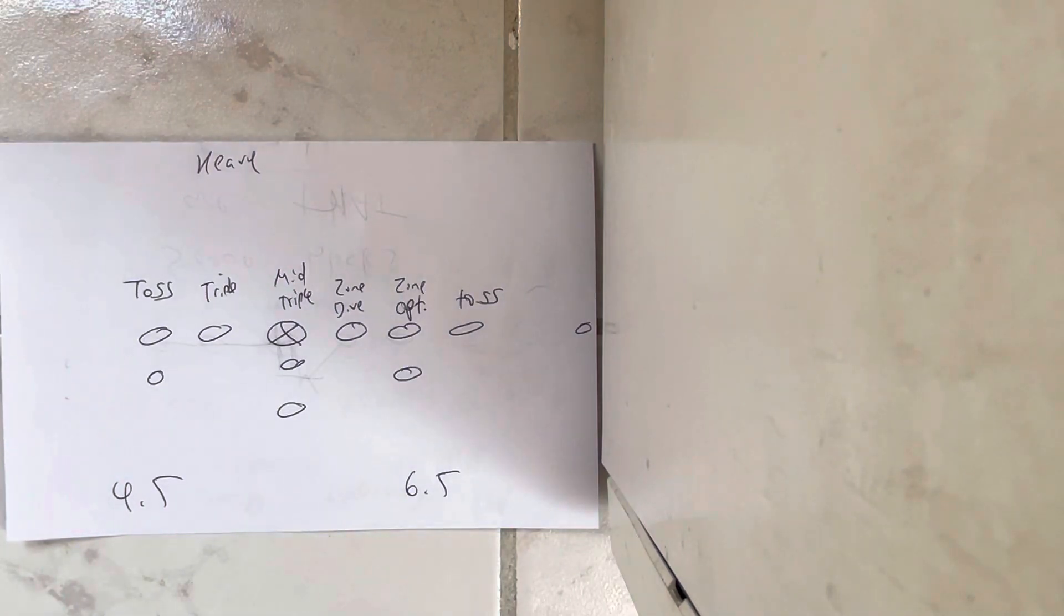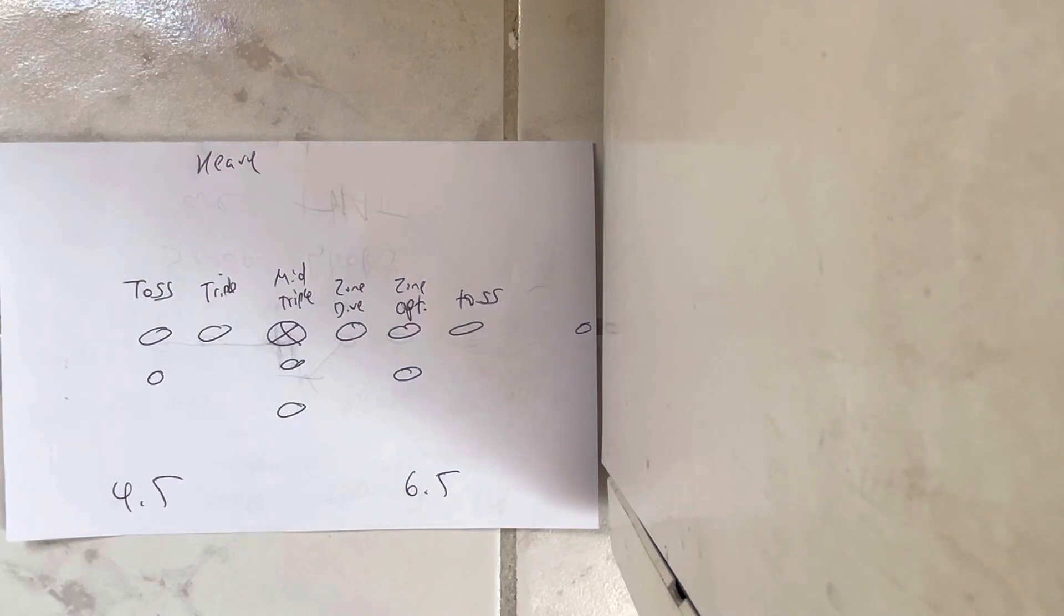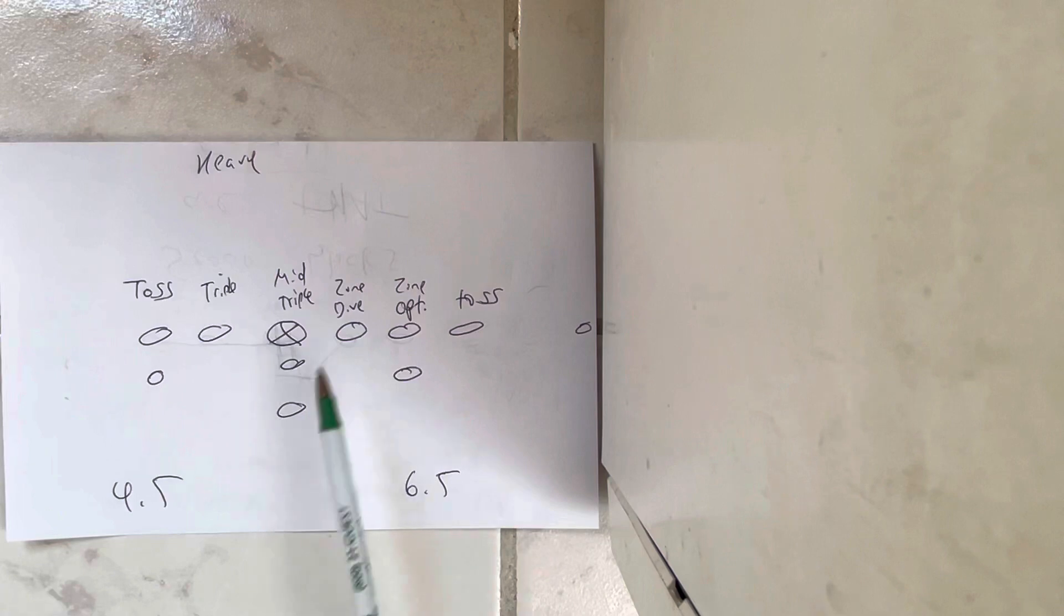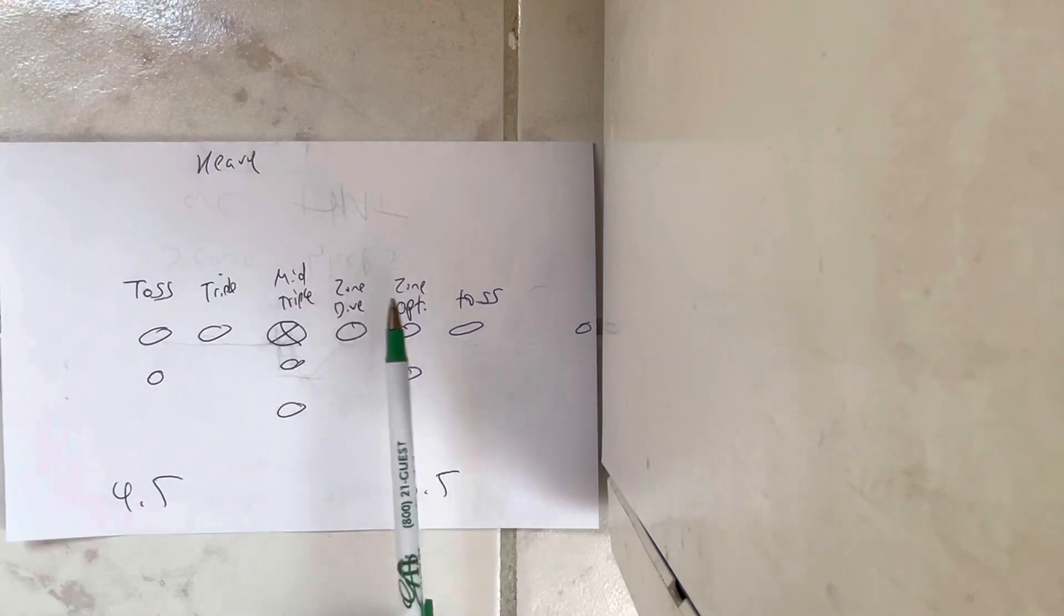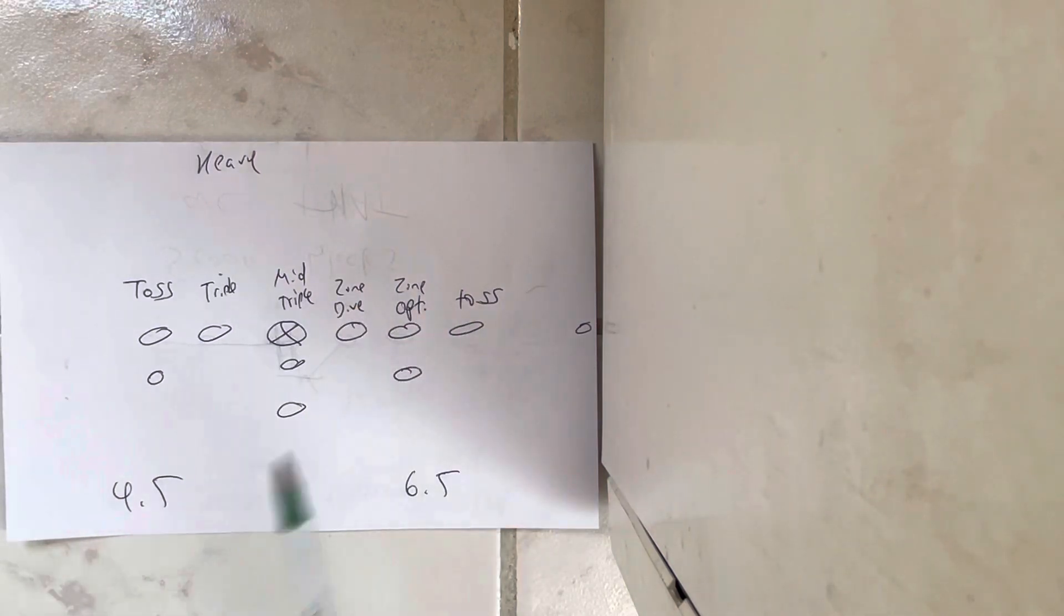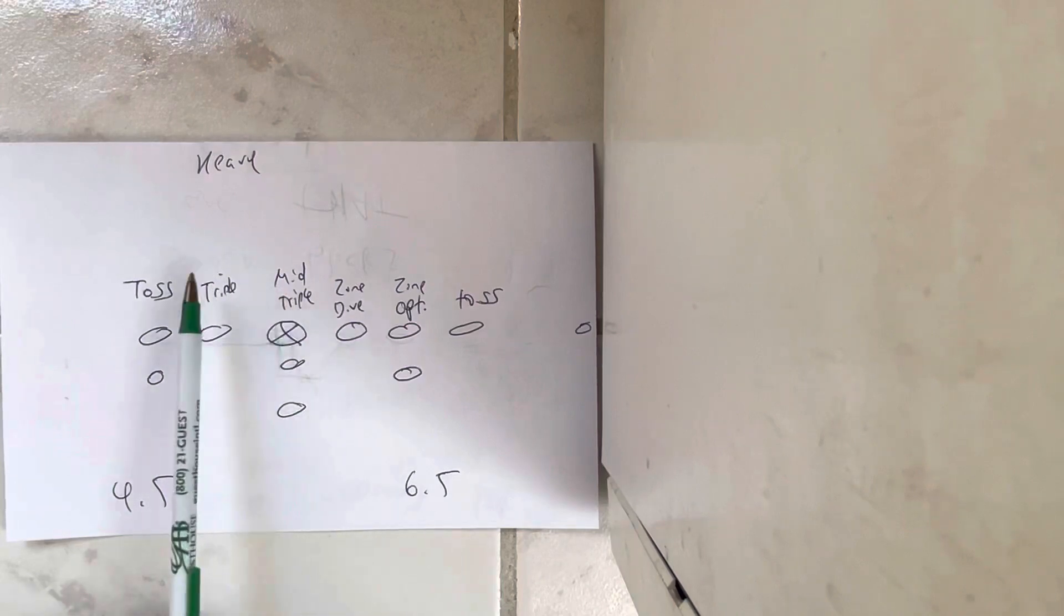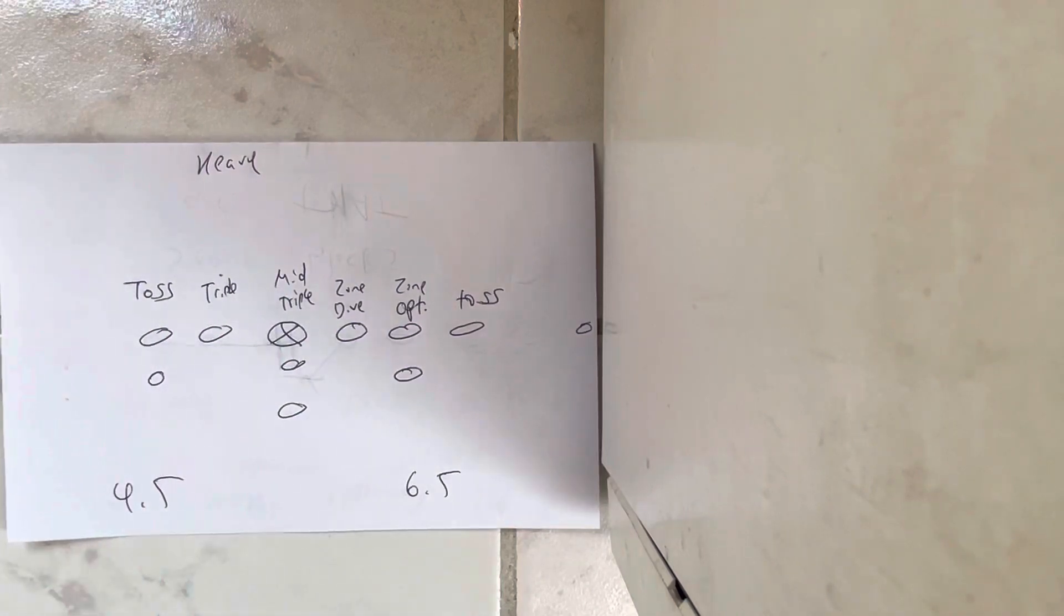So if you're going to run heavy and that's going to be your offense, you're going to run zone dive, zone option, and toss to the heavy side, and if they match your numbers, you're going to run mid-triple, triple, and toss away from the heavy side.